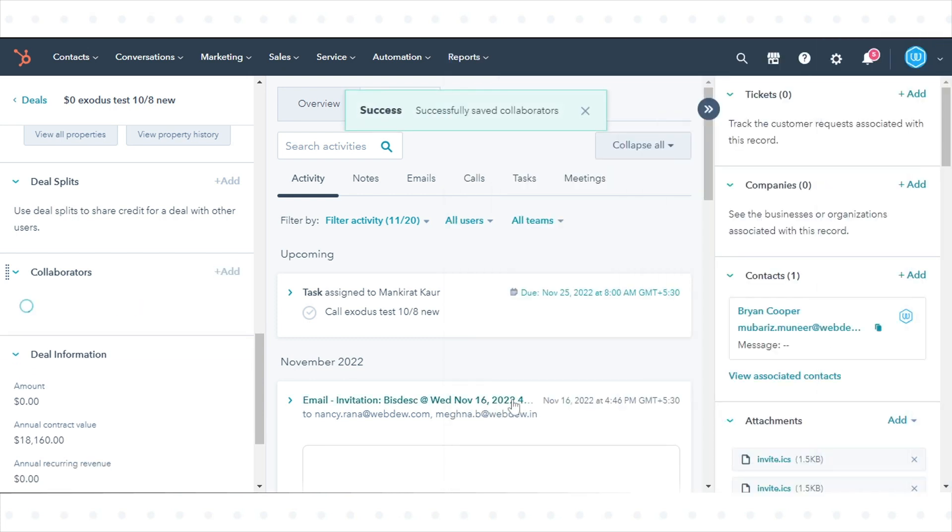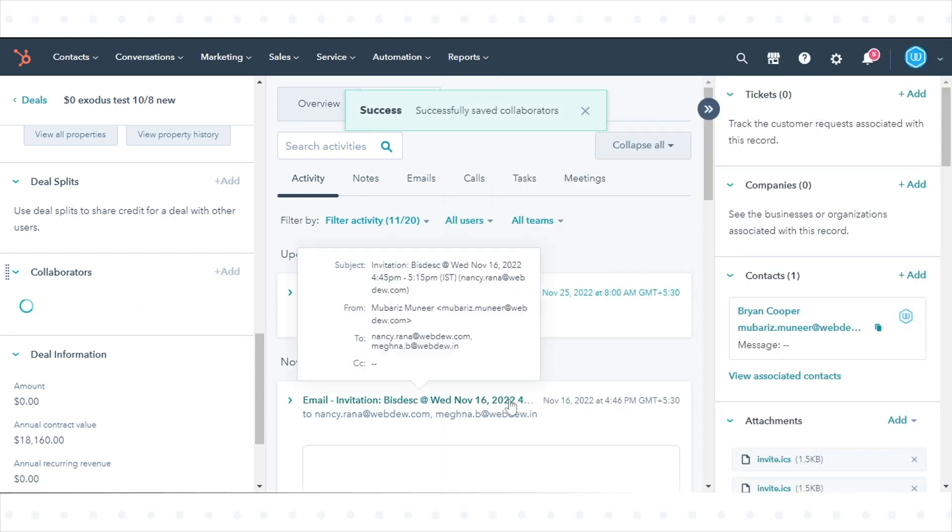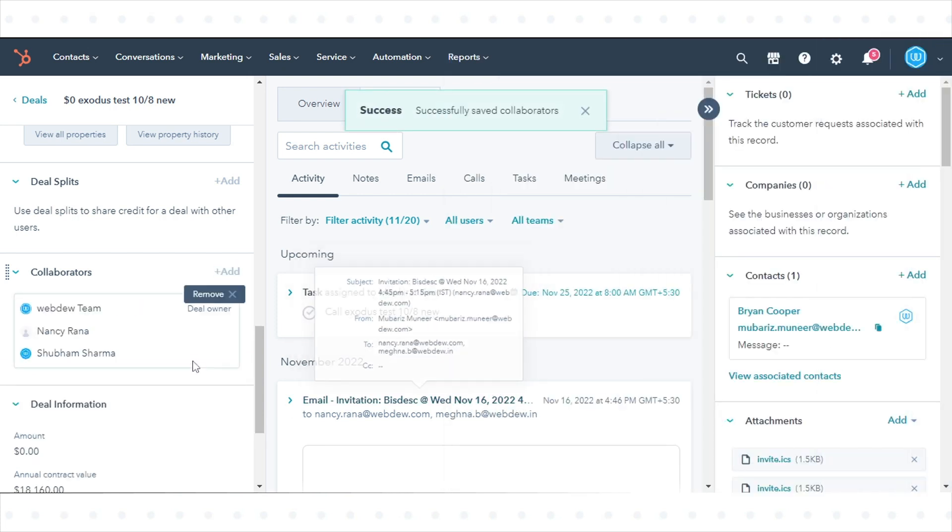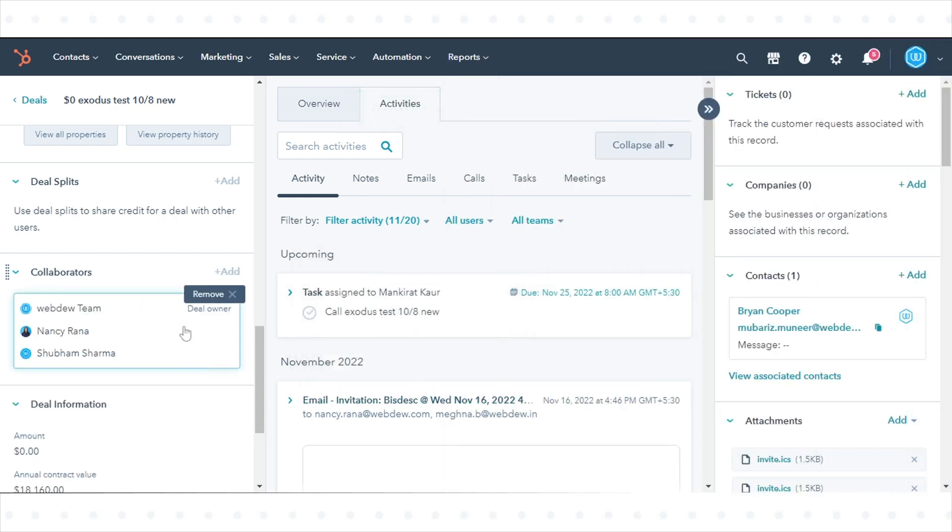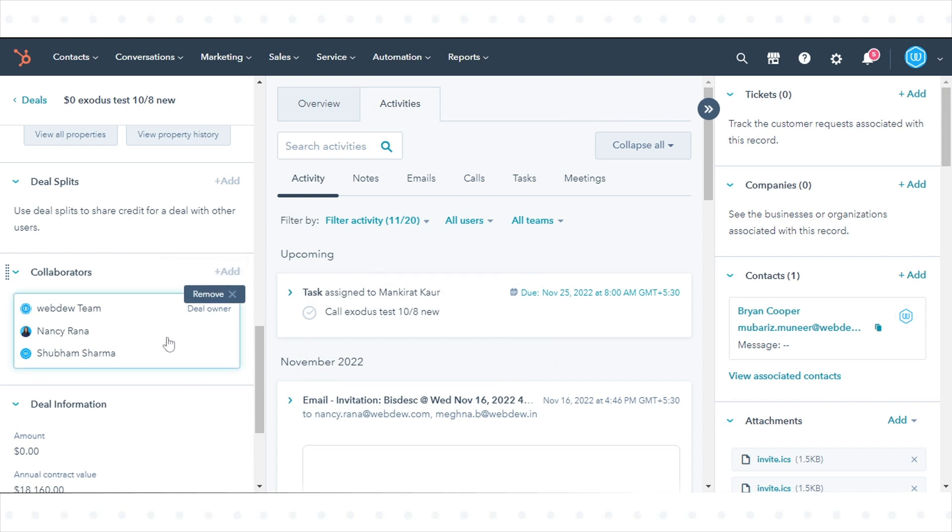To remove all existing collaborators, hover over the box and click Remove. In the dialog box, click Remove Collaborators to confirm.